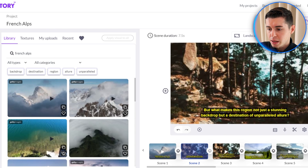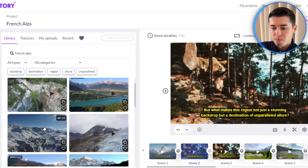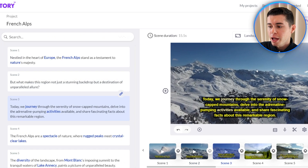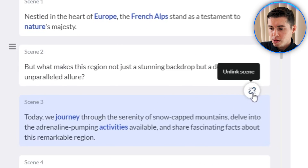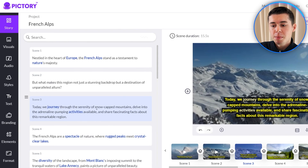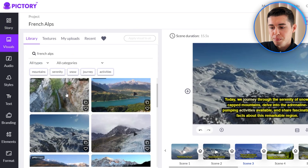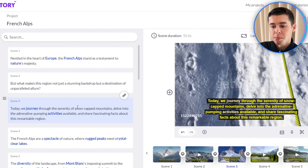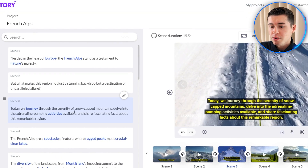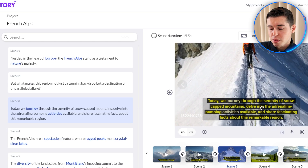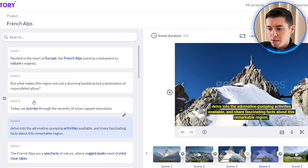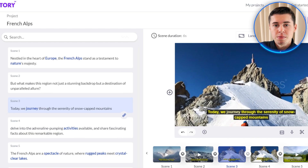Let's say I don't like this clip and instead want to insert a different one. If I do that it will change, however you can see for scene number three it will also change to that clip because they are linked. Instead, unlink the scene and for scene number three we can now choose a different video. Going back to the storyboard you can see that scene number two and number three are now different.